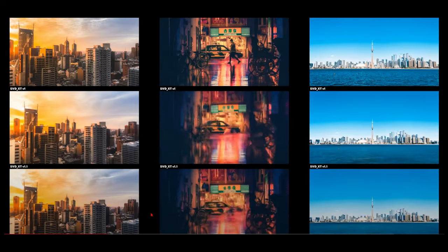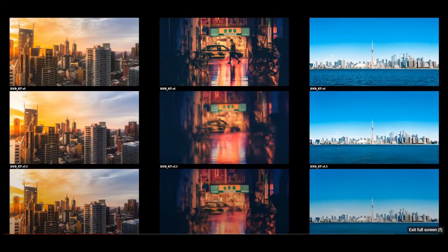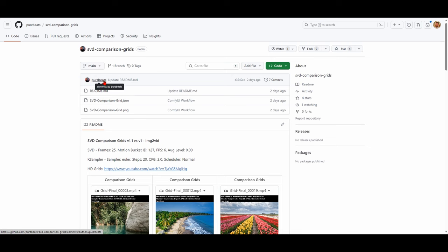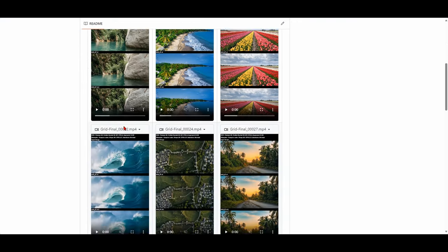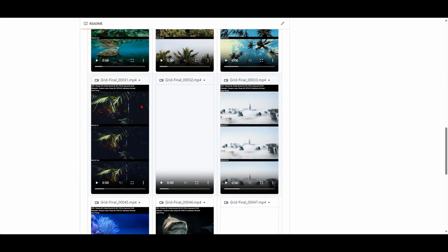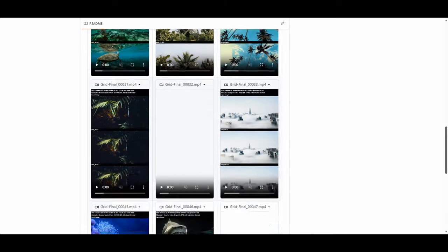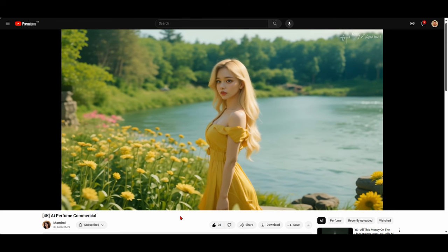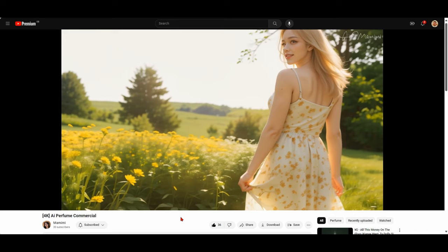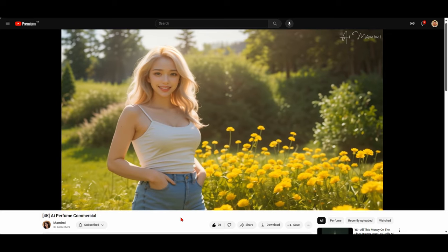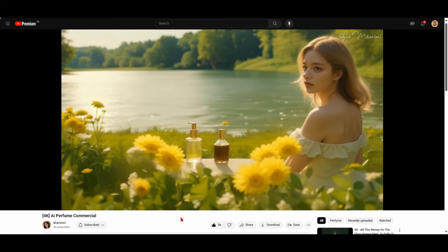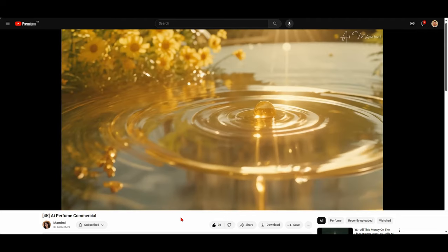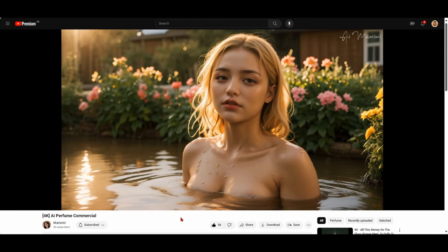But there's definitely been an important update here that you need to pay attention to. If you want to use this workflow and you don't have an existing one, you can simply go on Purse Beats GitHub repo and download the workflow from there. He's actually uploaded his entire grid workflow. It's super easy to use. You can make your own comparison and see how you get on with that. SVD is what was used by Mamimi on a 4K AI perfume commercial released a couple months ago. I can't wait to see the updated version on 1.1 if there's going to be one.